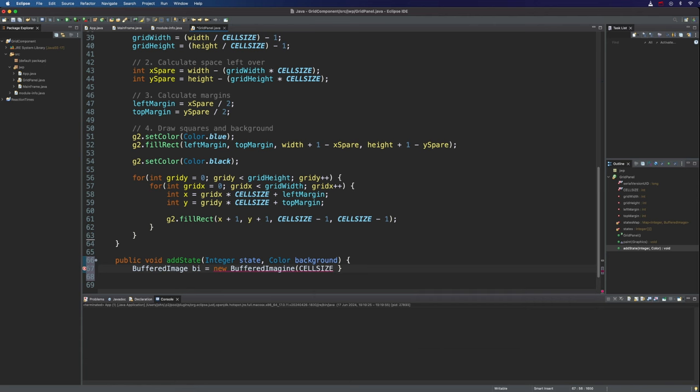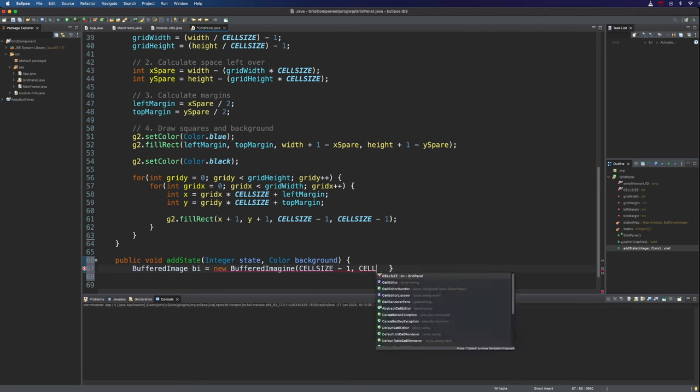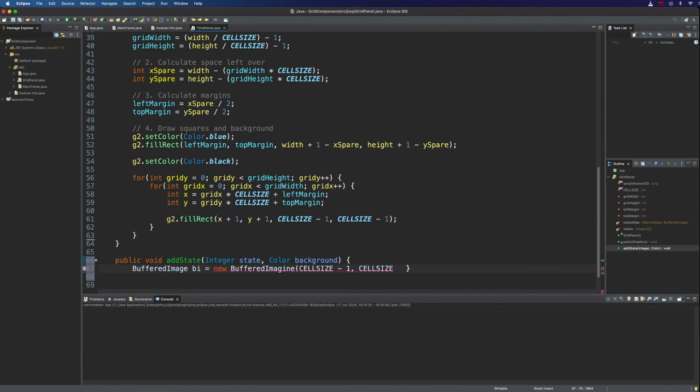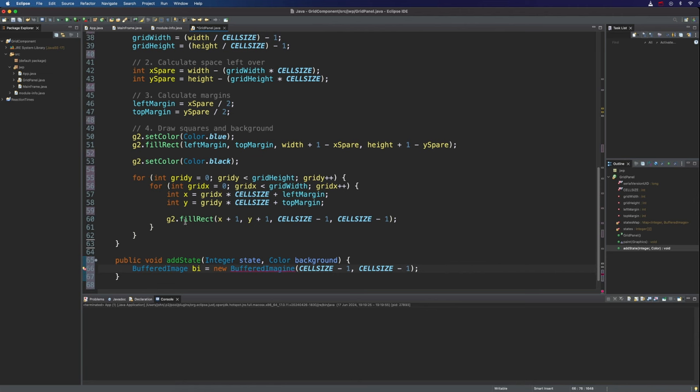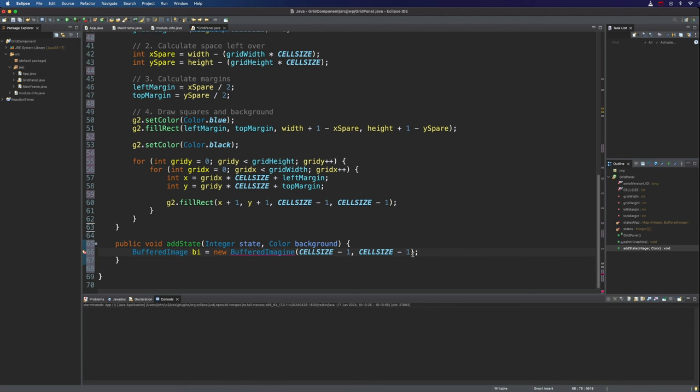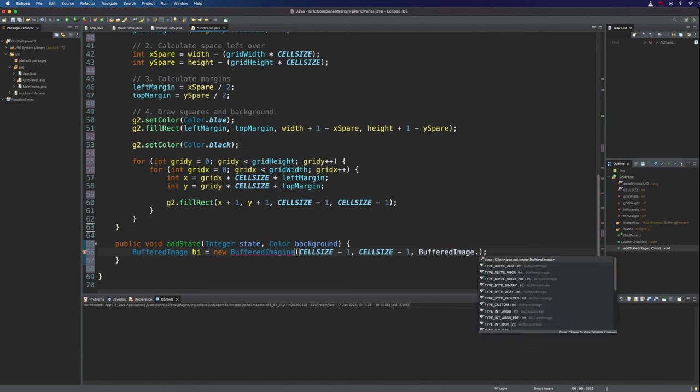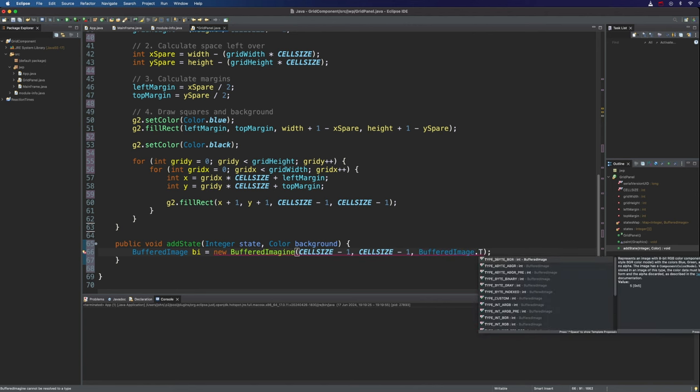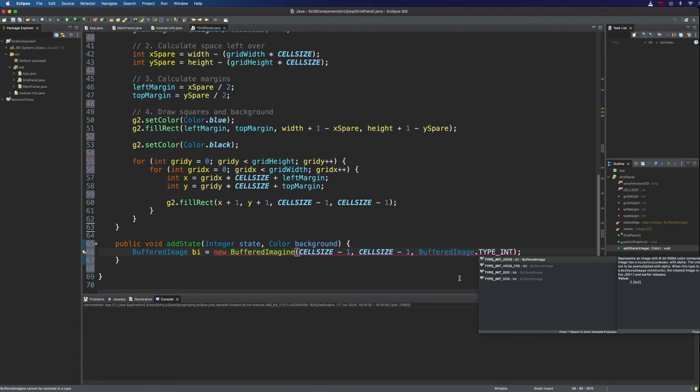And the size of this should be cell size minus one because that's how big the actual area that we're painting on for each of our cells actually is. And the height like the width should also be cell size minus one. And the type of this let's just format that because I've got a bracket in the wrong place now.